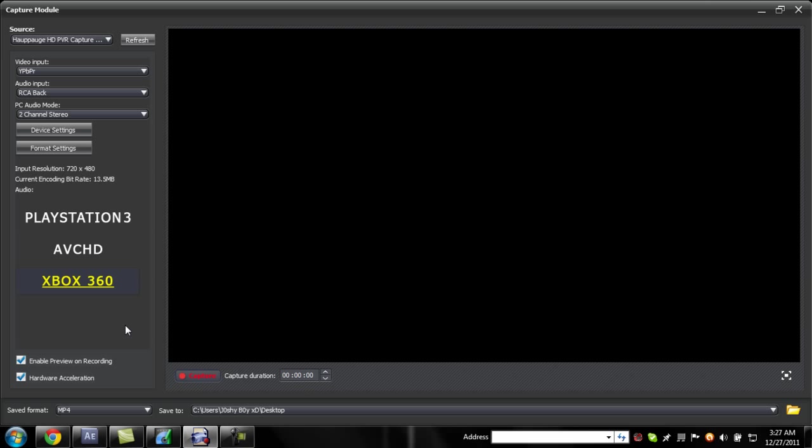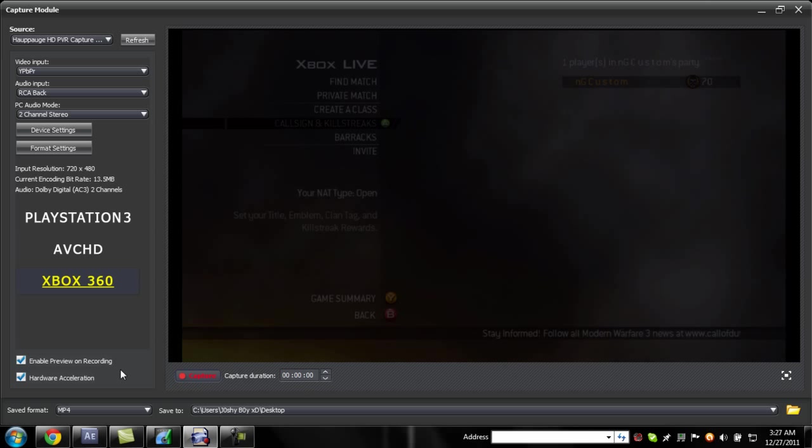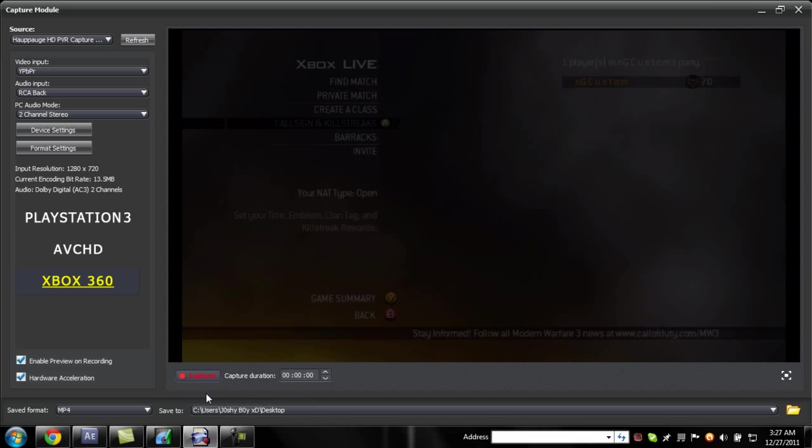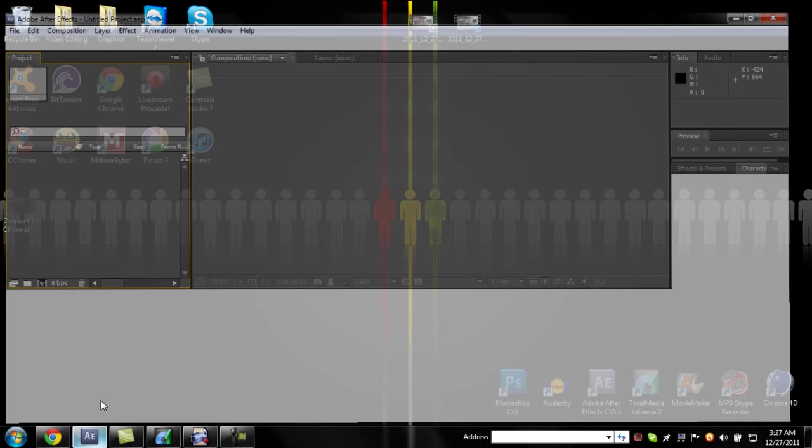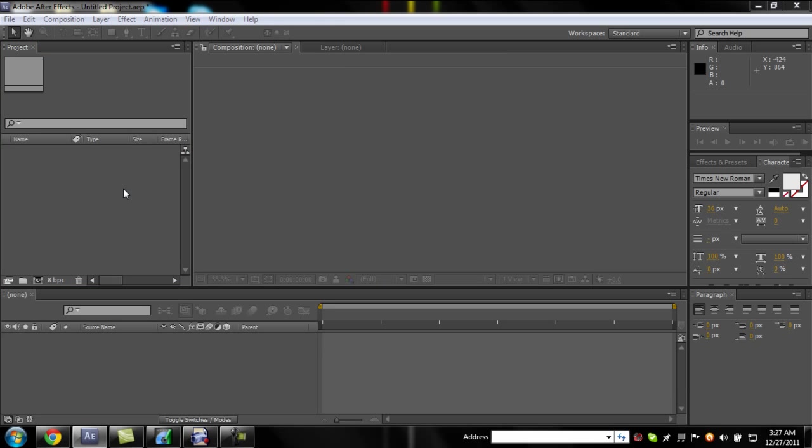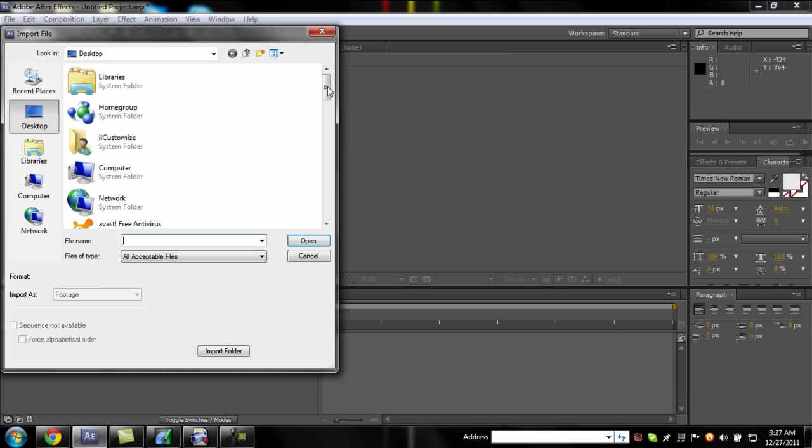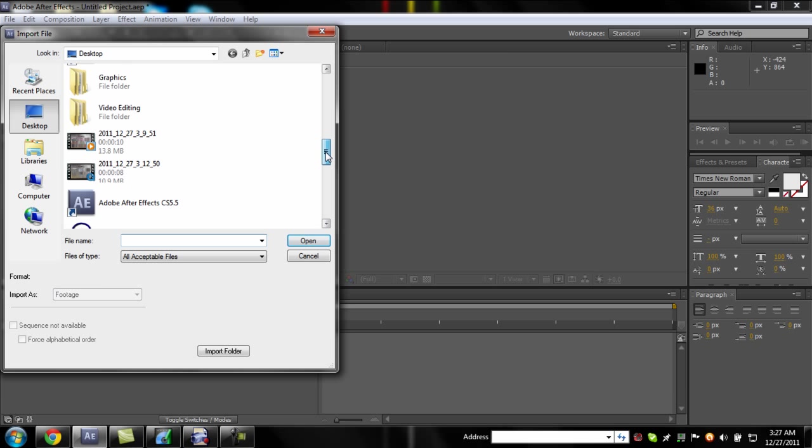And after you do that, just hit apply and okay. Now that you do that, just do your normal capturing and all that. Then when you go to After Effects, you choose the mp4 one, not the other one.